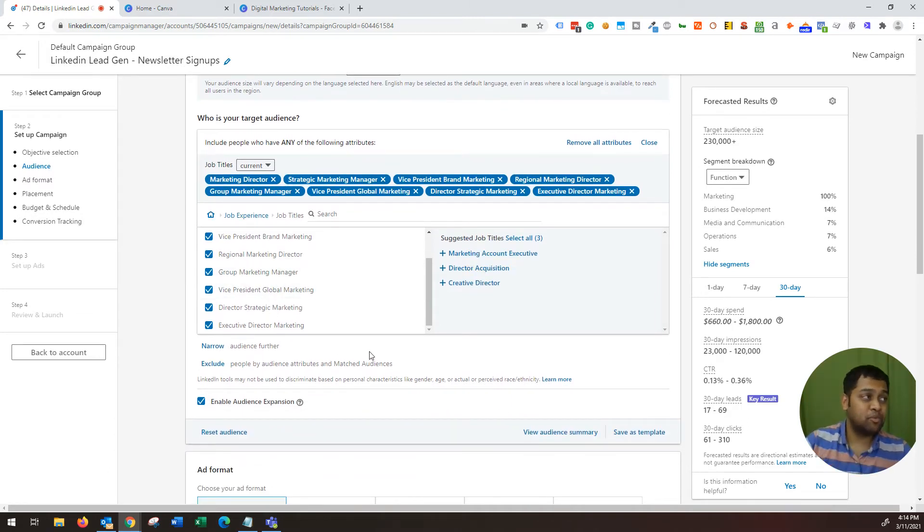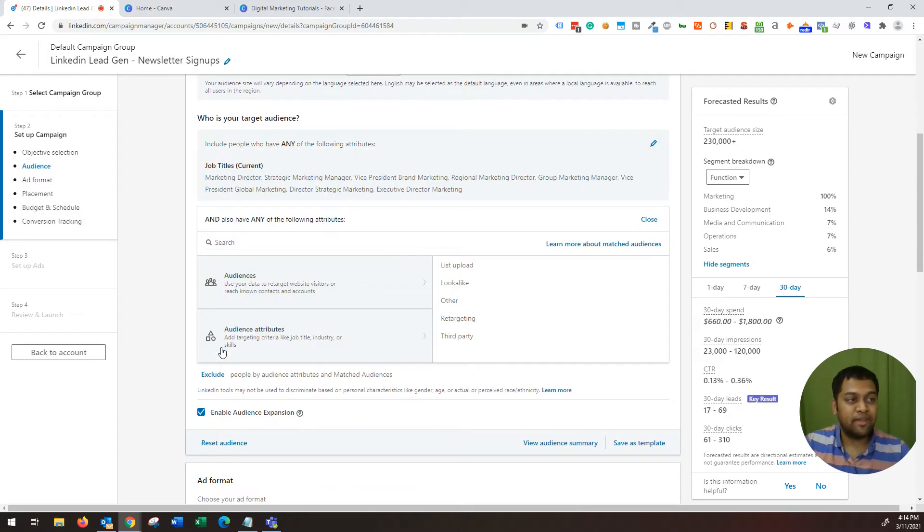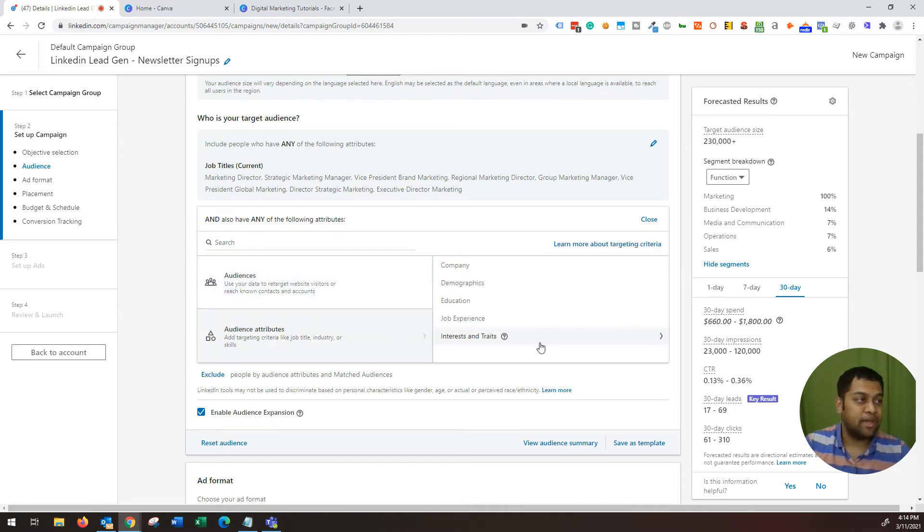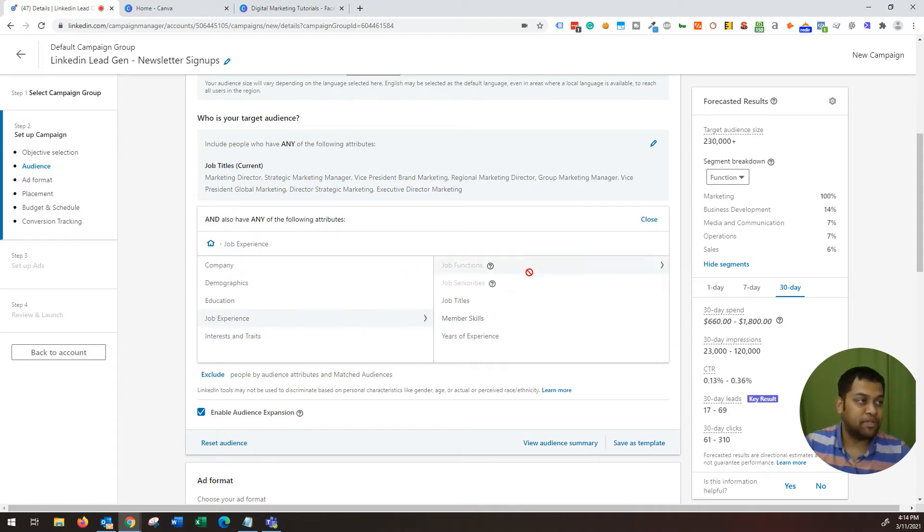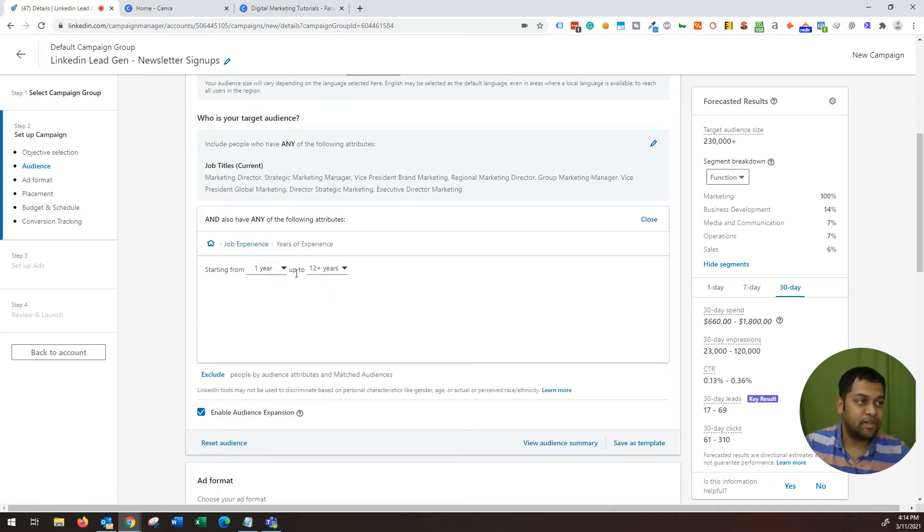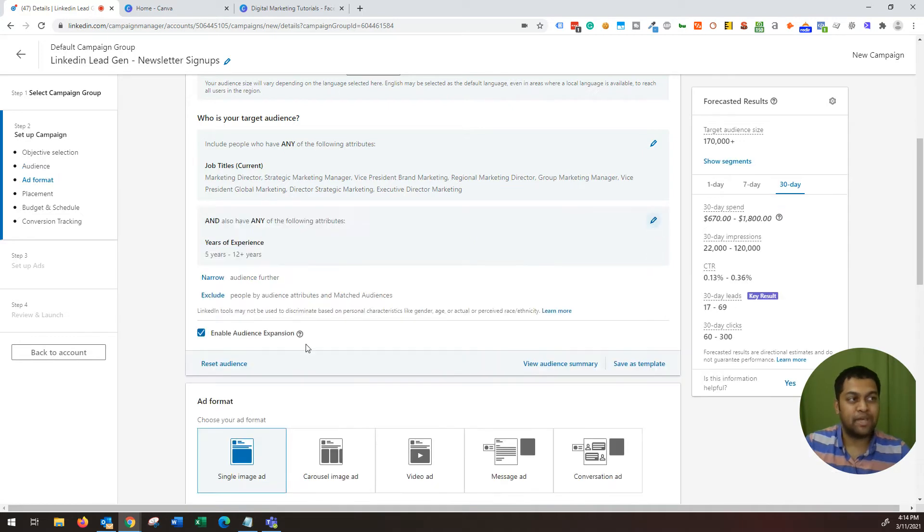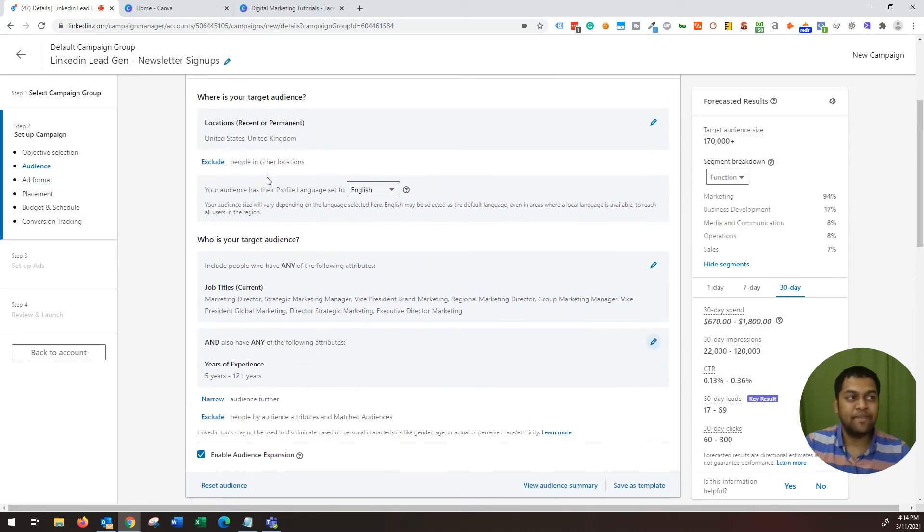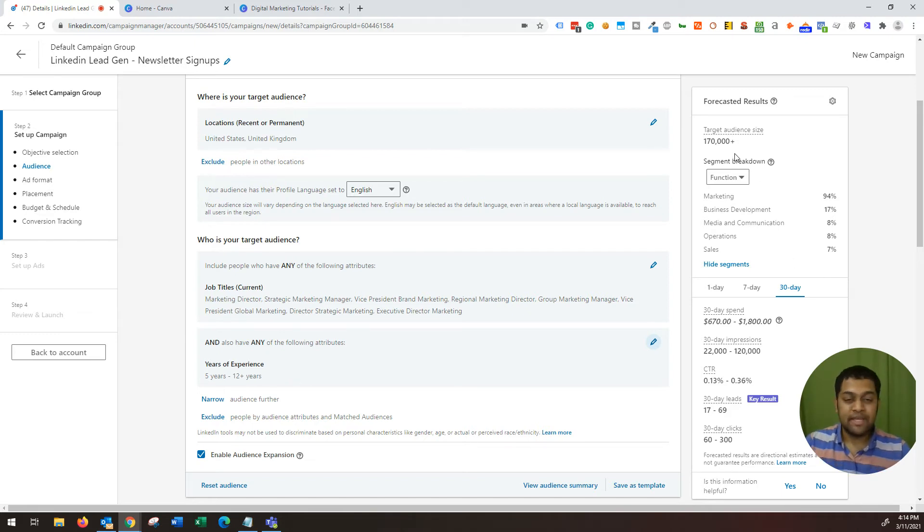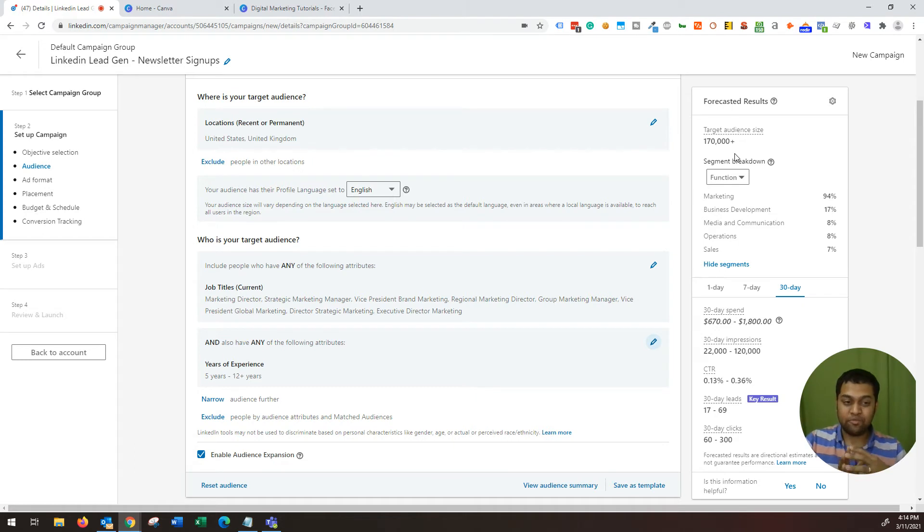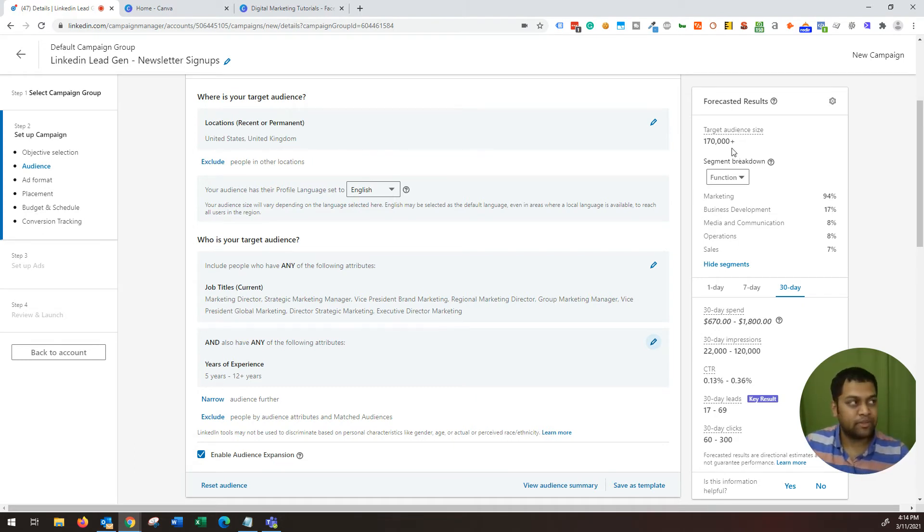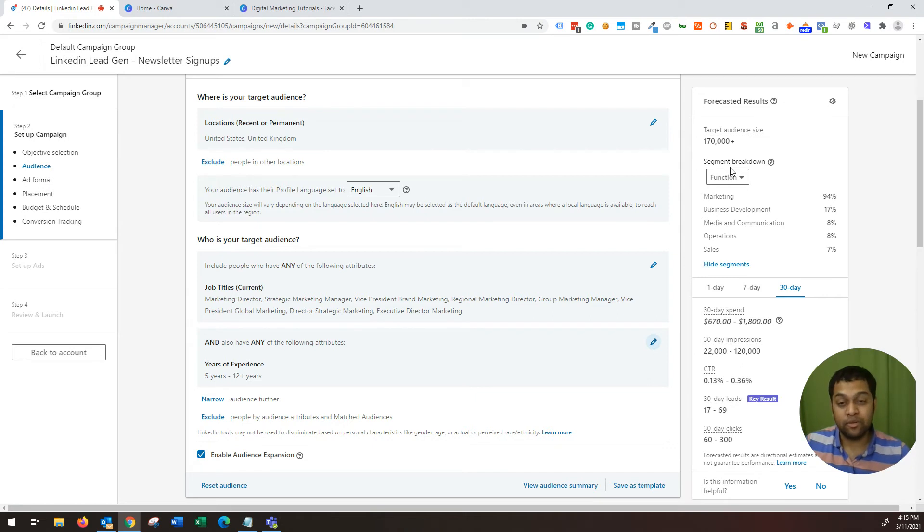You can be even more specific. You can choose narrow and then say audience attribute, and then you can say job experience. And you can choose years of experience. And then you can say they need to have a minimum of five, eight, five years of experience. So this makes sure that they are from that country. They have these job titles and they have at least five years of experience. So the point here is you can go as narrow as possible, but anything below 10,000, I don't recommend doing that. So this is a good breakdown or good targeting approach.